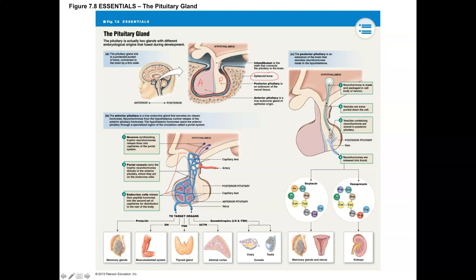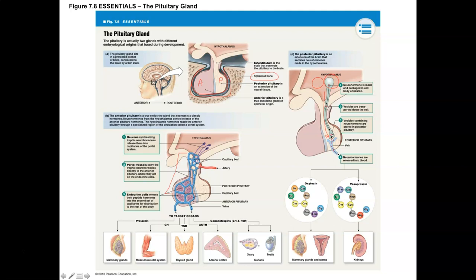The posterior lobe, also called the neurohypophysis, has a neural connection — neurons connecting from the hypothalamus to the posterior lobe. What you see are nuclei, collections of neural tissue with cell bodies of neurons in the central nervous system. This is where the neurohormones are produced and packaged, and then they move down axons and are released under neural stimulation into the cardiovascular system.